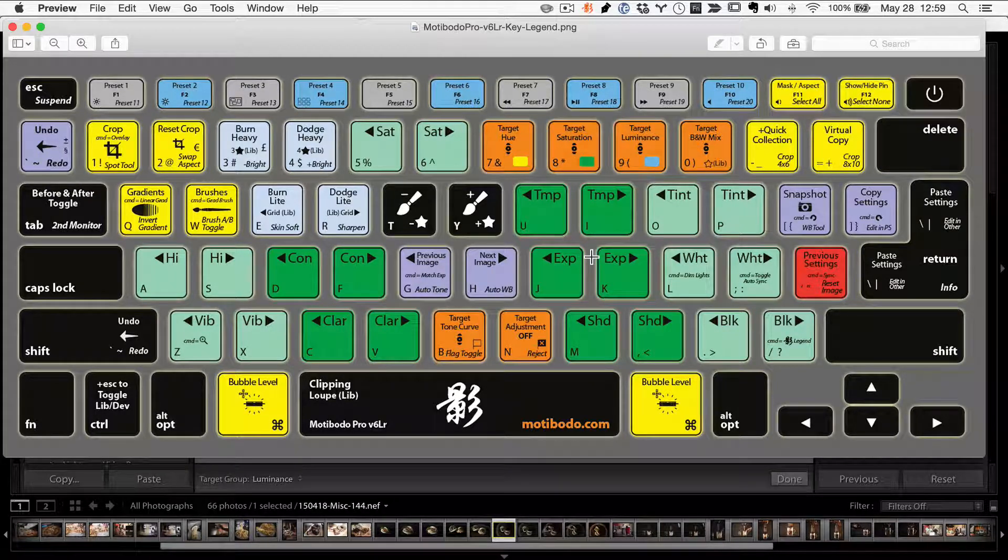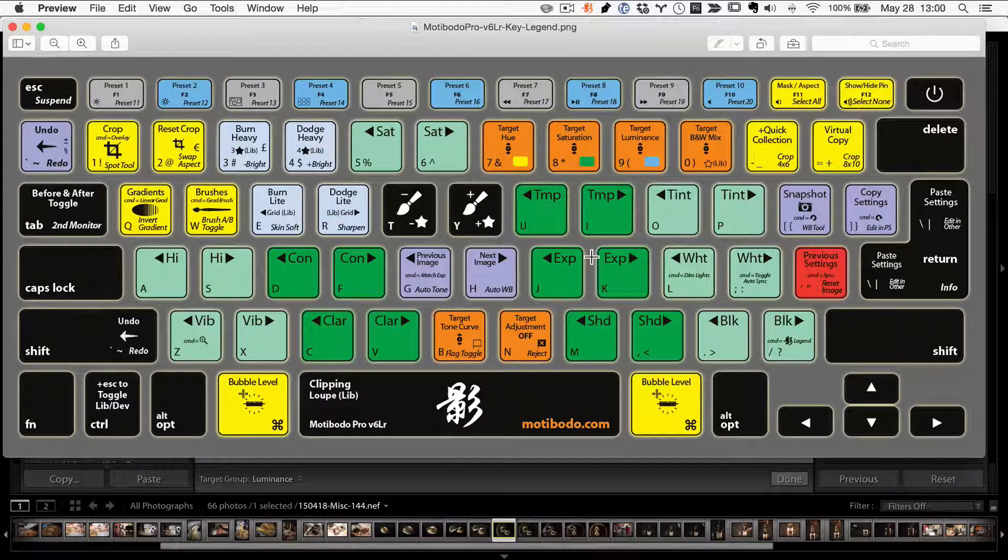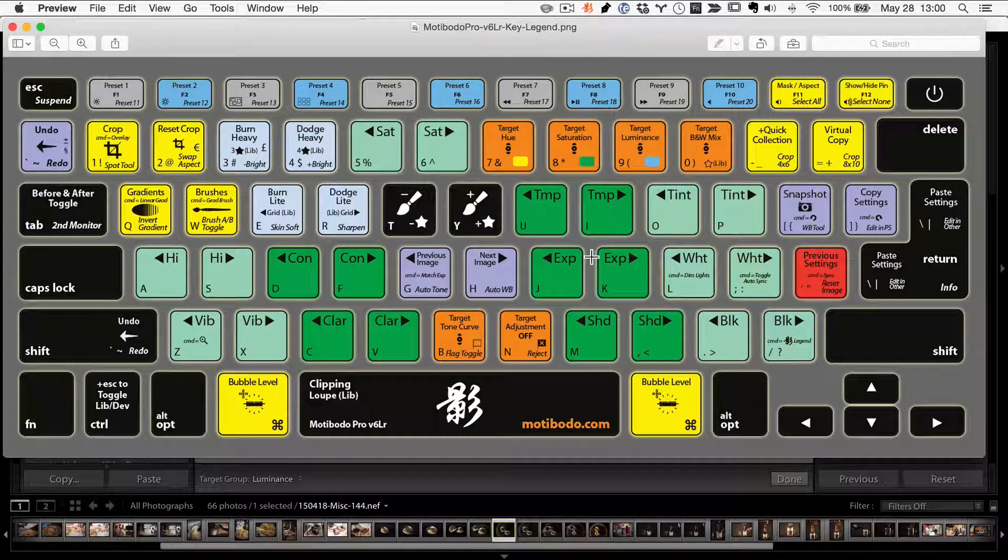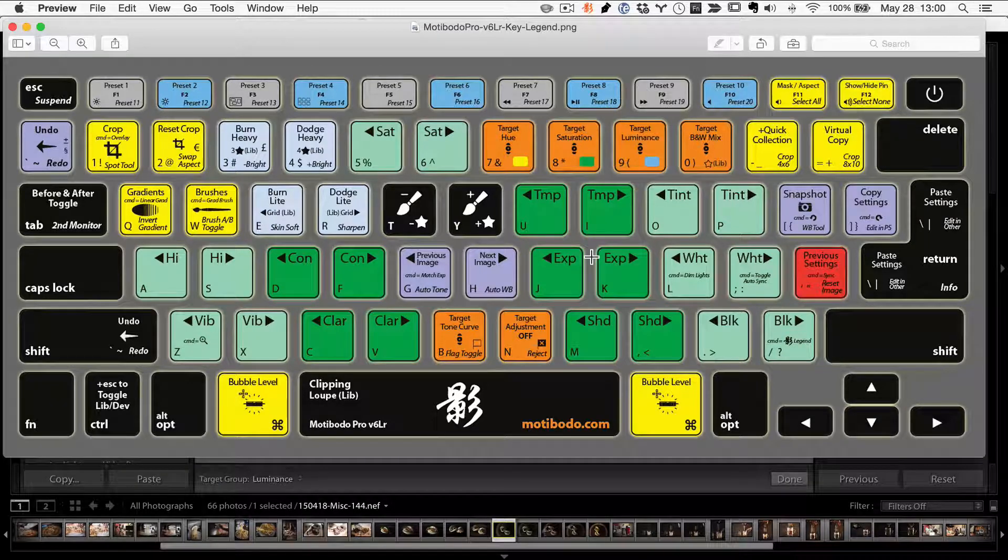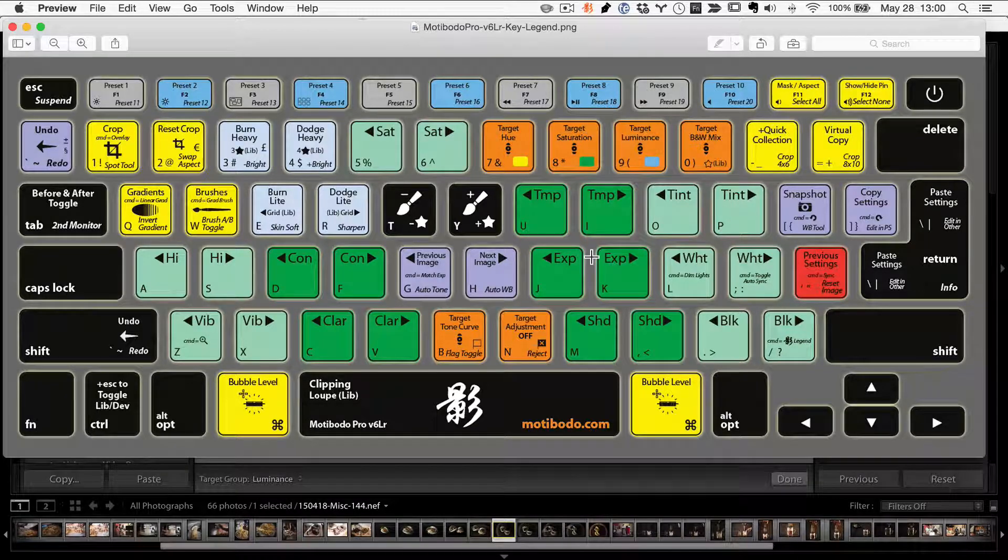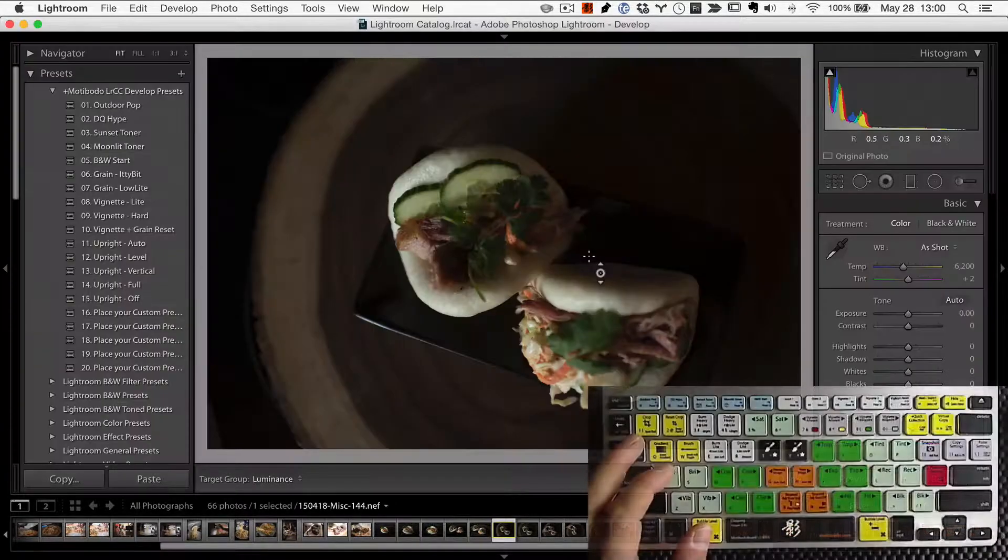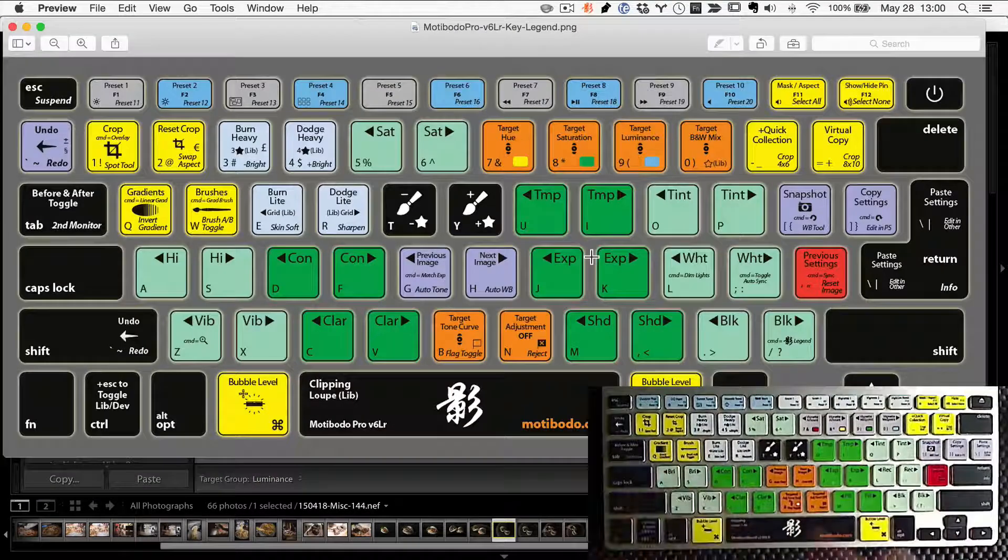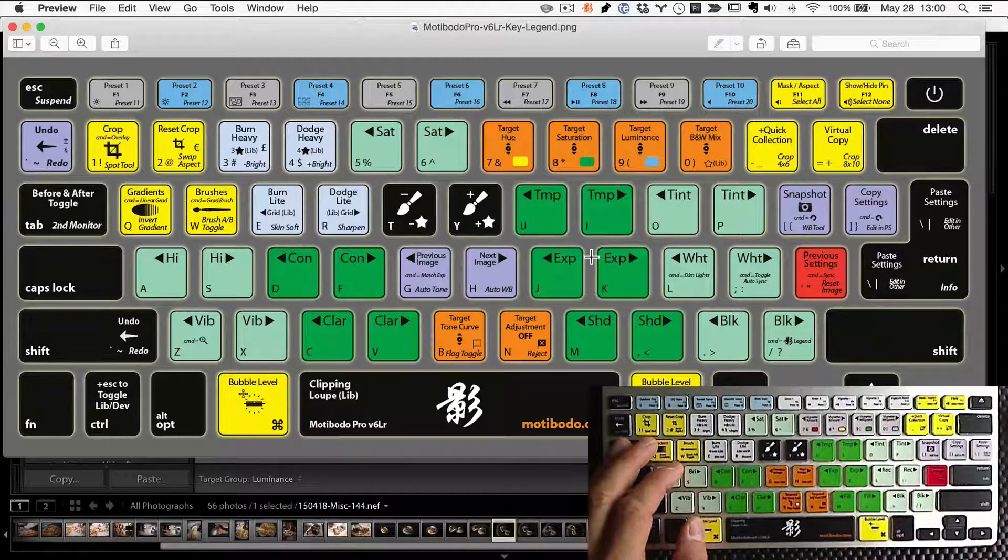And bonus points, you can use any keyboard that you want. And if you memorize this layout like I have, you can start Lightrooming by touch typing and freak everybody out because you are a workflow ninja. So anytime you want, just press command question mark and boom, we've got the Motibodo key legend for you.